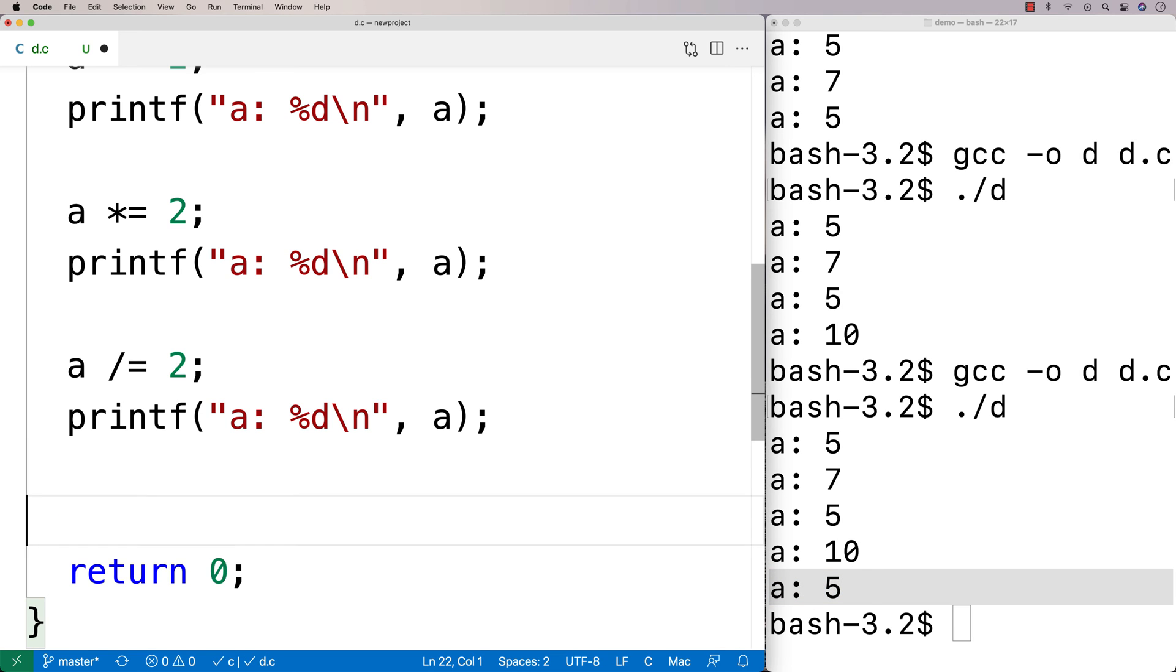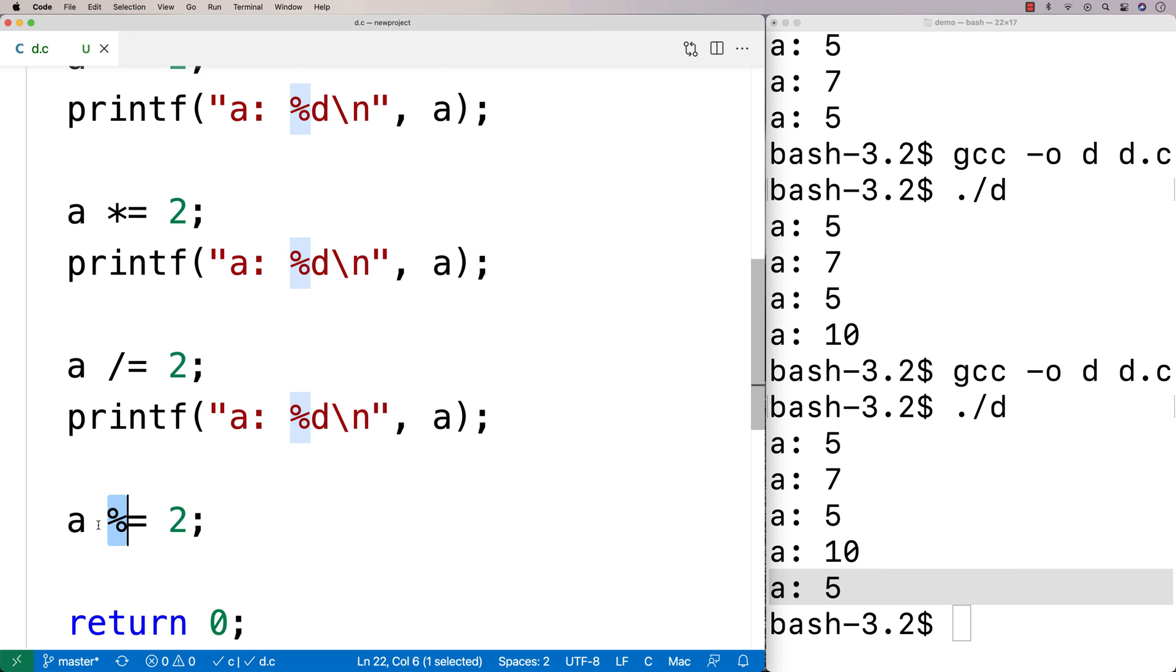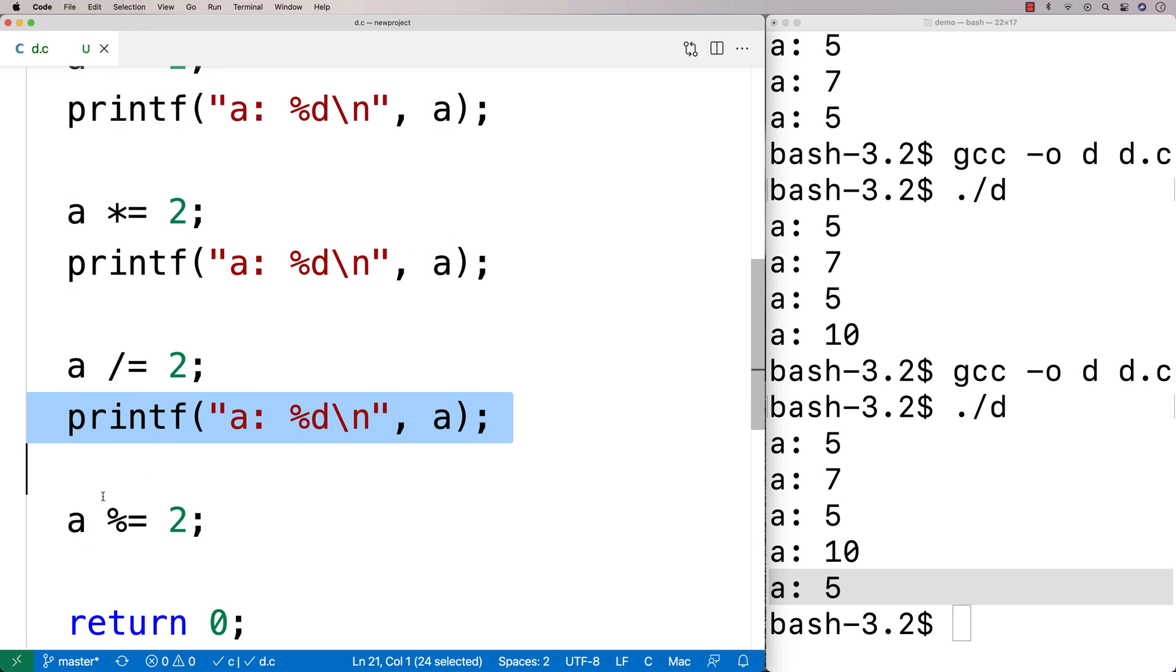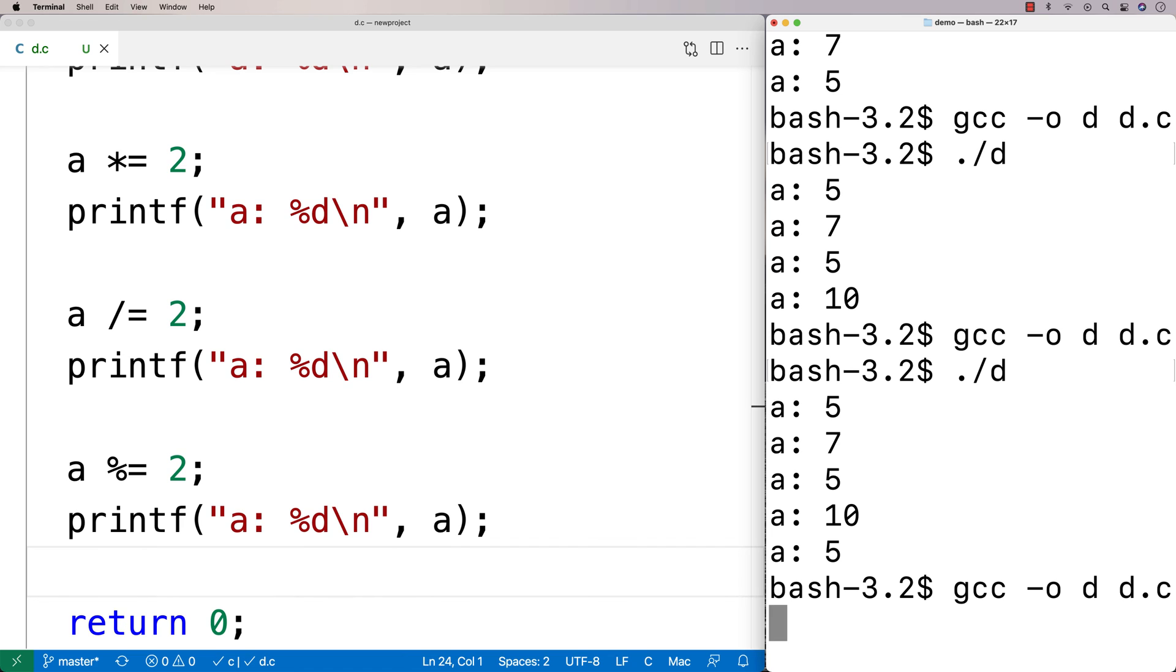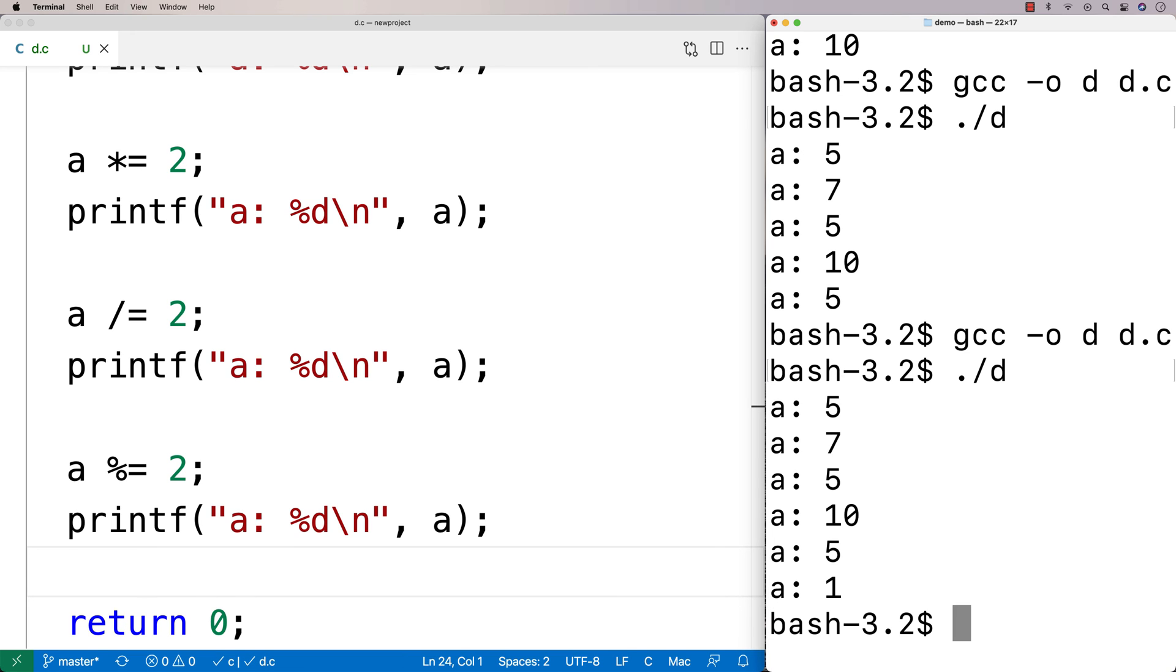And then one more thing here, the modulus operator. If I say a modulus equals 2, sticking with 2s all the way through here, right to the end. So modulus equals 2. What this is going to do is it's going to return the remainder of a divided by 2. And so 5 divided by 2, the remainder of that should be 1. And if we output a again, we should get that 5 divided by 2 has a remainder of 1. And that is what we get there.